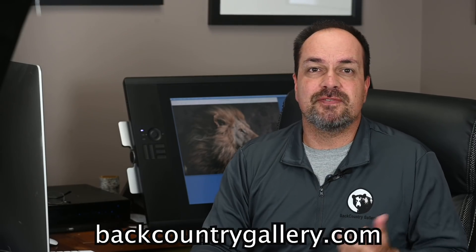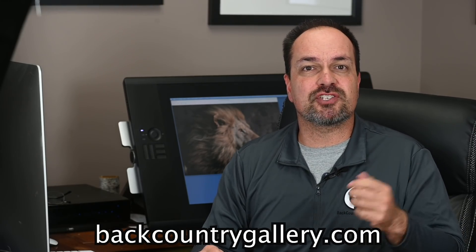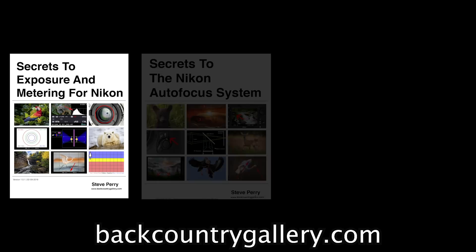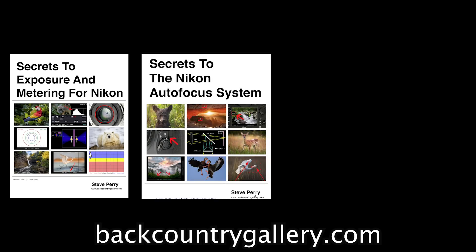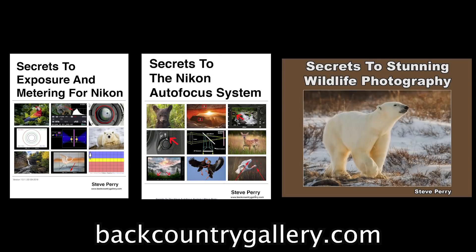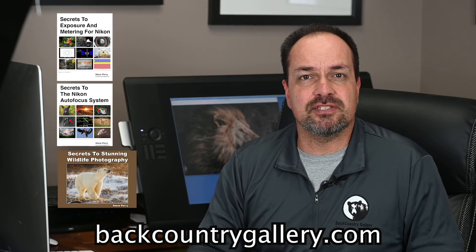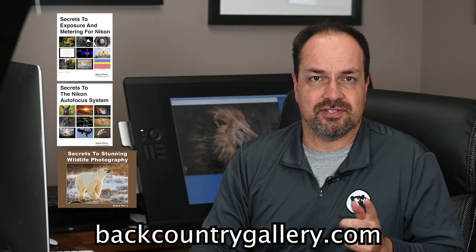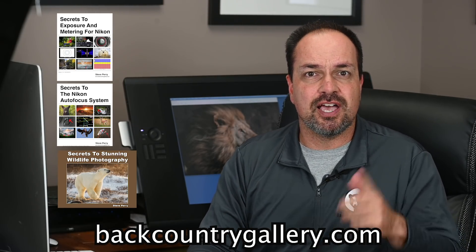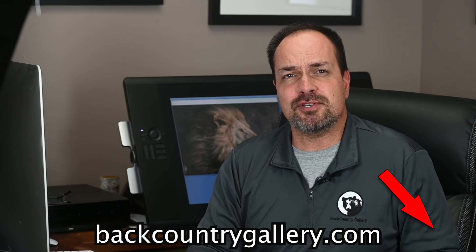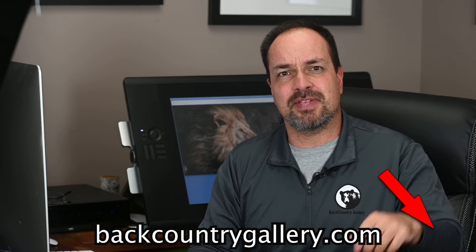If you enjoyed this tip, make sure you check out my eBooks, Secrets to Exposure and Metering for Nikon, Secrets to the Nikon Autofocus System, and Secrets to Studying Wildlife Photography. All are jam-packed with tons of tips and tricks just like this. Also remember to sign up for my free email newsletter, and it'd be great if you subscribe to my YouTube channel as well. Thanks so much for watching. Have a great day.